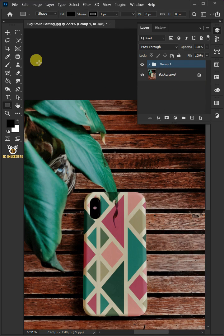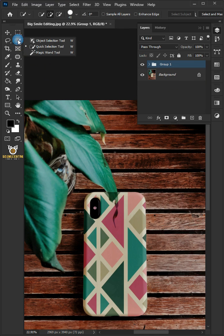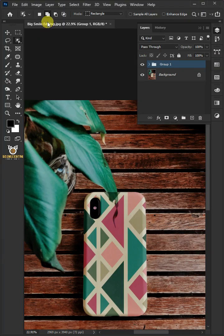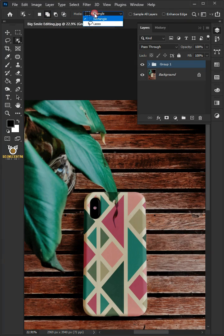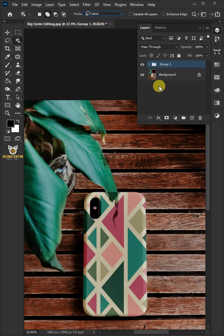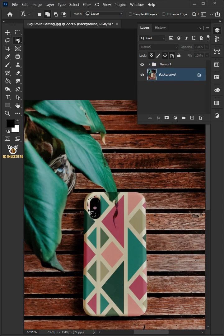Select your object selection tool from the toolbar. Click add to selection at the top. Open the mode list and select lasso. Select the background and make a loose selection of the areas which are covering the phone case.